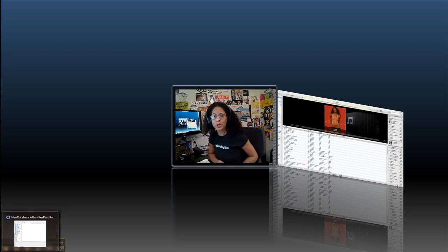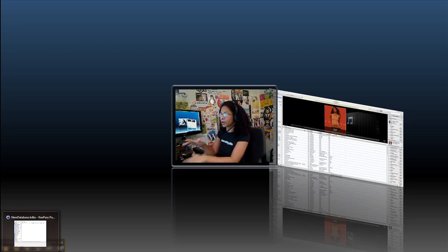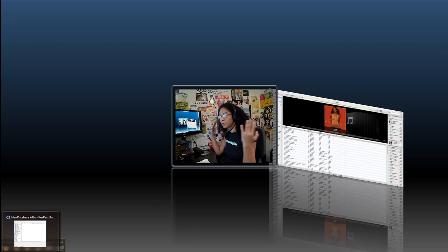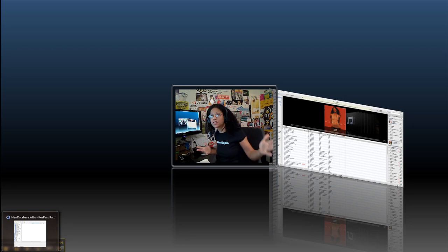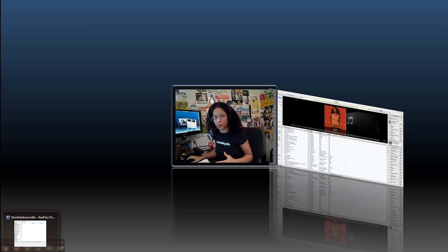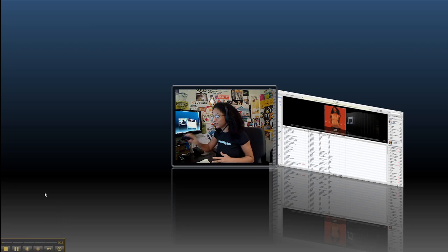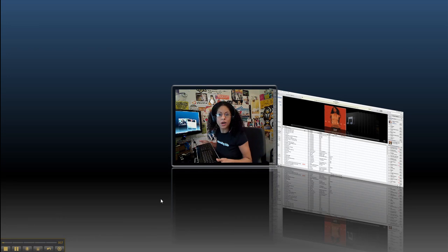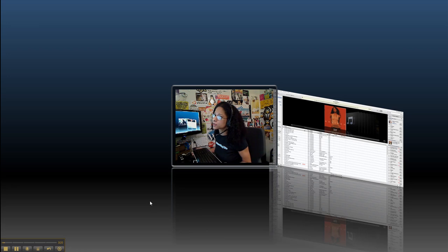How many times have you been sitting there working on your computer, listening to your music, and all of a sudden you get a phone call? There's this mad scramble because you have to use your mouse or do something on your keyboard, trying to get a pause so you can answer the phone without music playing in the background.